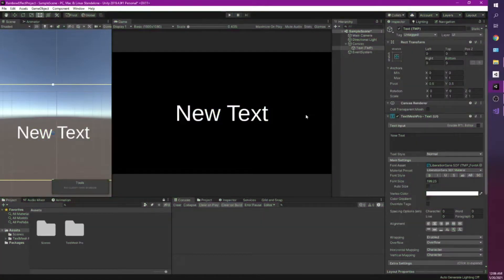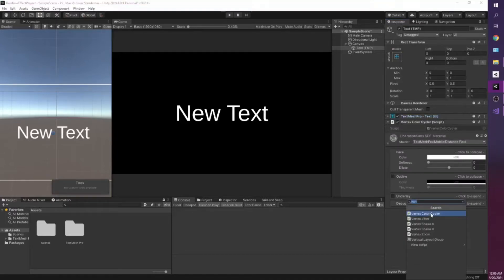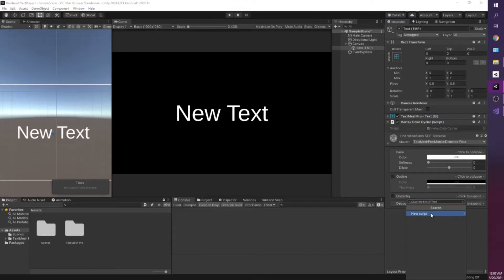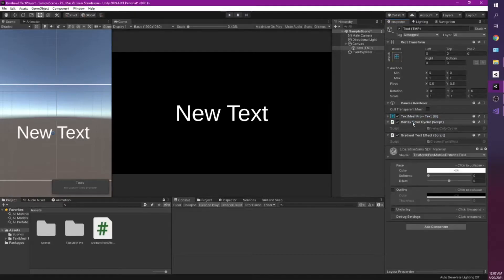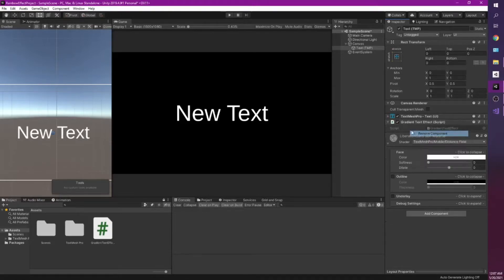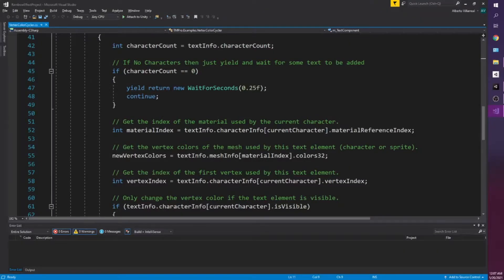So we're going to be using that code as a basis to build off our own code. So I'm just going to create my own gradient text effect. You can name it whatever you want. Make sure that you either disable the Vertex Color Cycler or you just remove it.